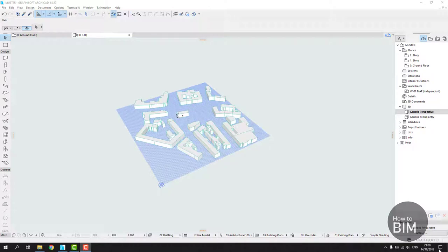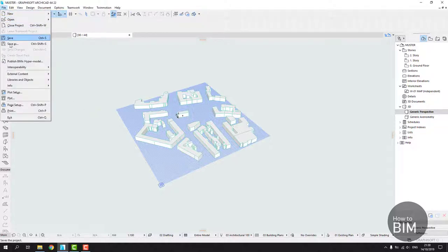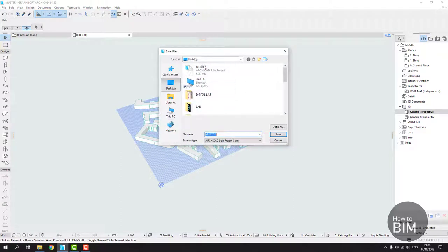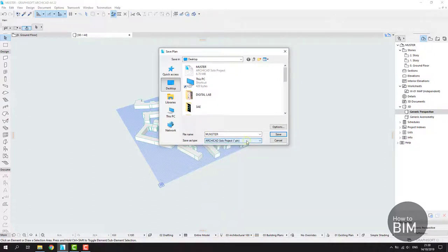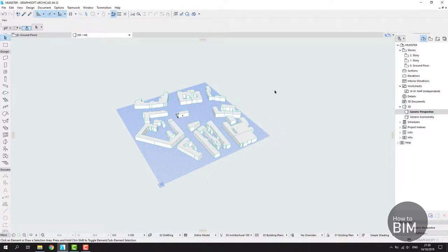One more thing I forgot to mention: how to save your file. Go to File > Save As, pick any folder you like, but make sure you save it as an ArchiCAD Solo Project — the .pln file format — as that is the normal file format for ArchiCAD. Then just click Save and your project is saved. See you next Friday!